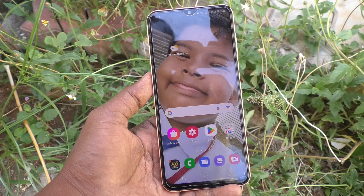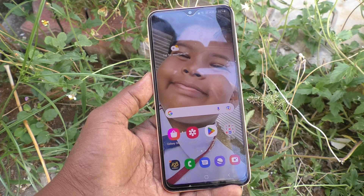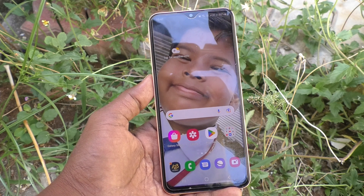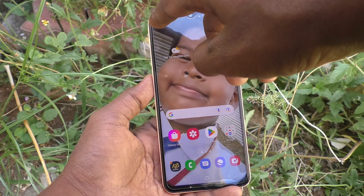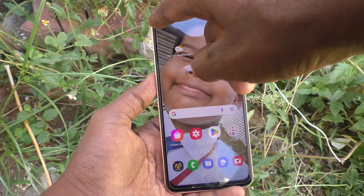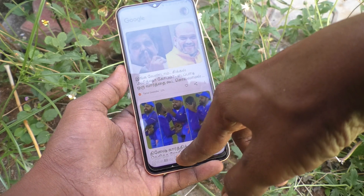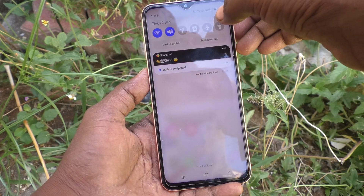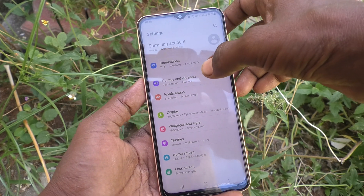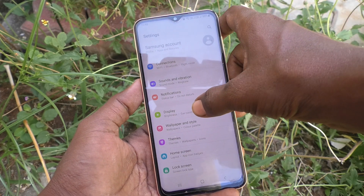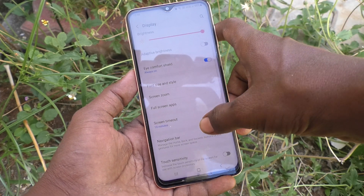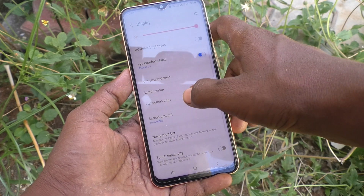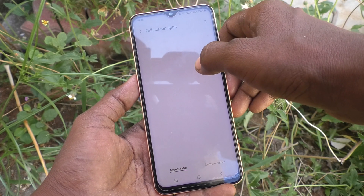If you want to use a normal display and cut this notch area, you can do it. For that, go to the Settings of the phone, then go to Display, then go to Full Screen Display and Full Screen Apps.